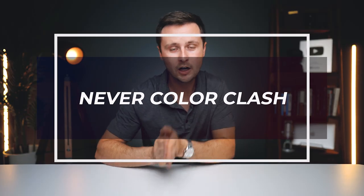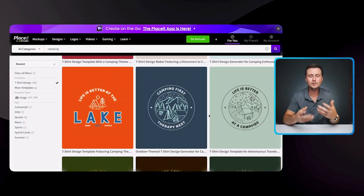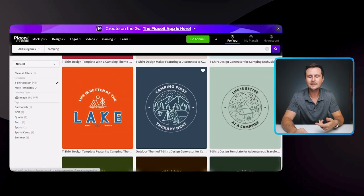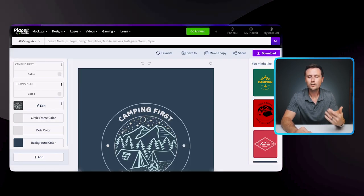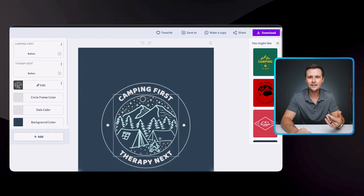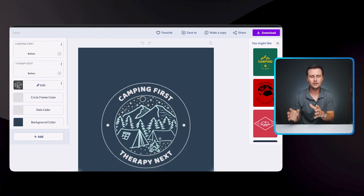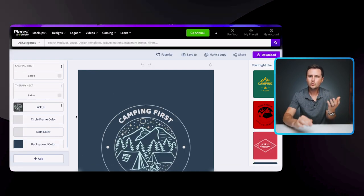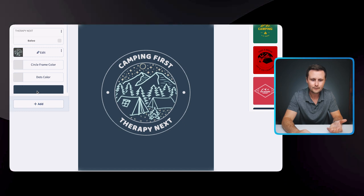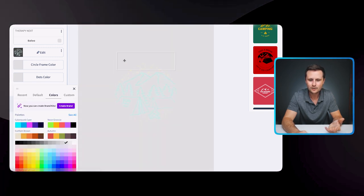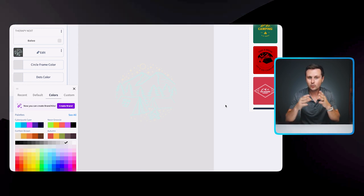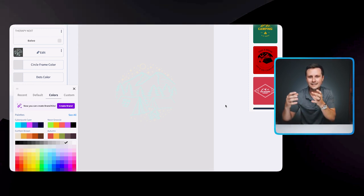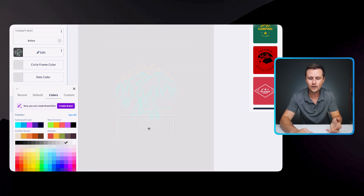The seventh tip is to never color clash. This is extremely important when putting your listing together. When you're creating a design that has white or black in it, you don't want to offer that design on the same color shirt in a listing. To show you what that looks like — if you change the background to the same color as your design, the entire design basically disappears. Make sure you're not offering the same color t-shirt as the color of your design.